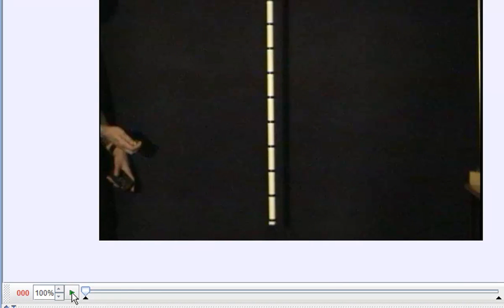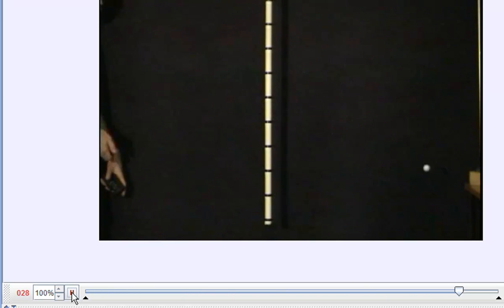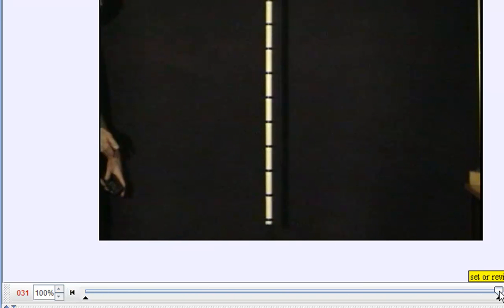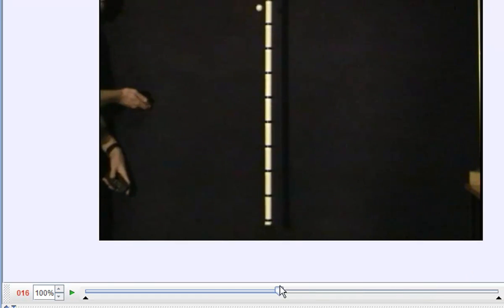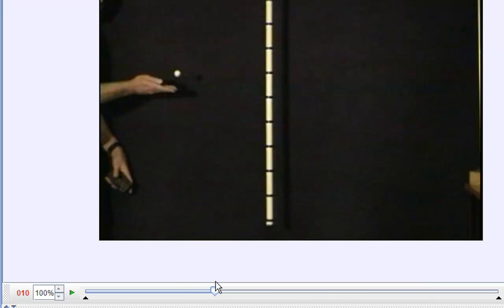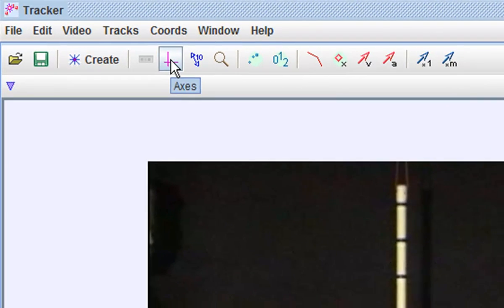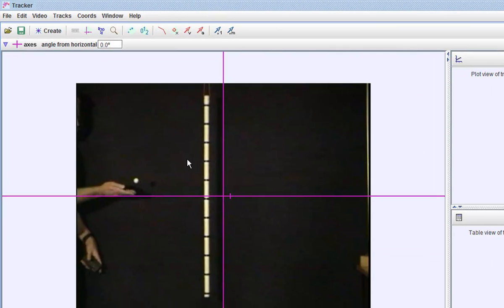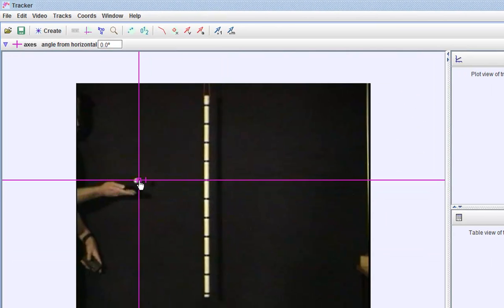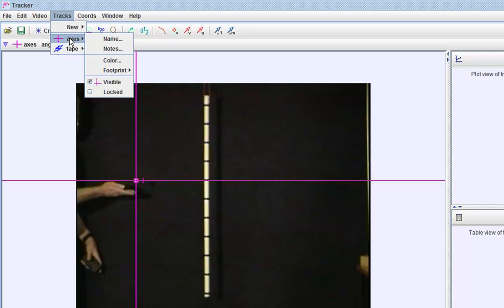You can use your mouse to scroll, you can click the play button which will play the video. I'm just going to move it around to locate the position of which the ball is released. Go to axis.